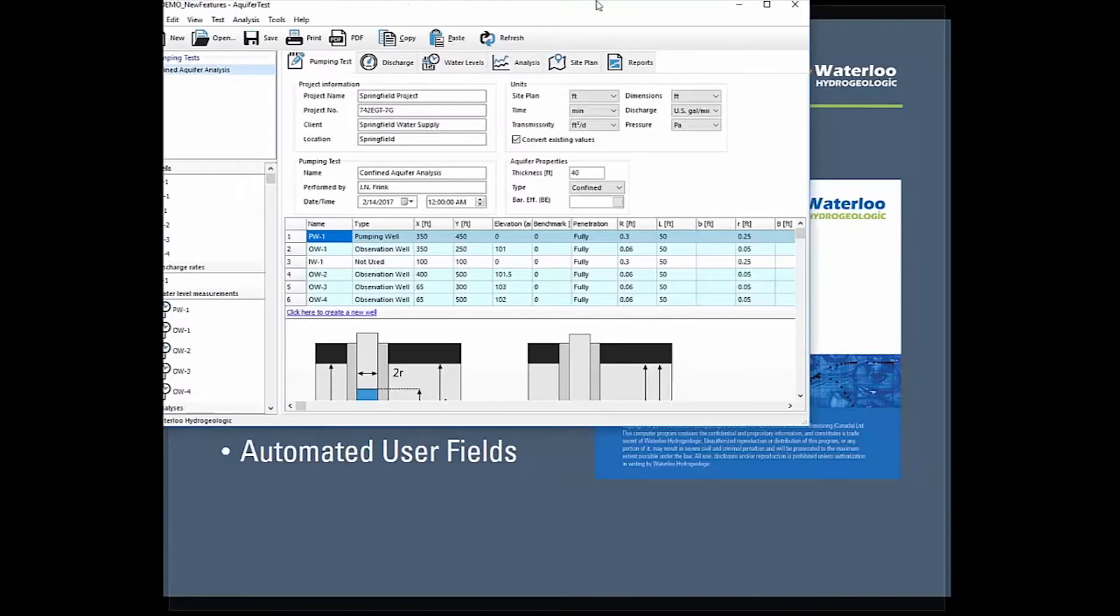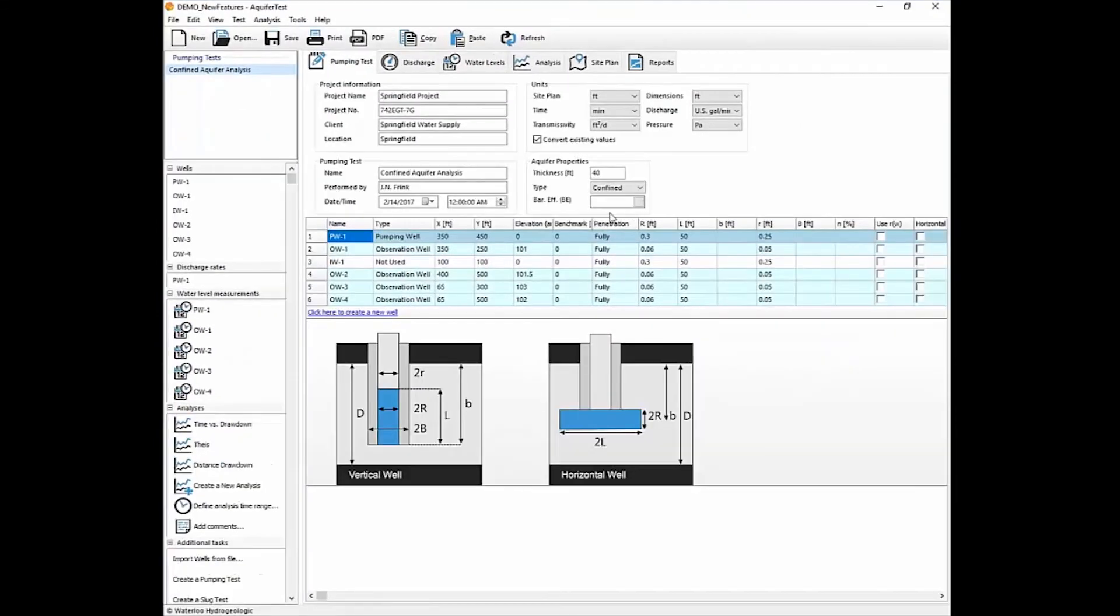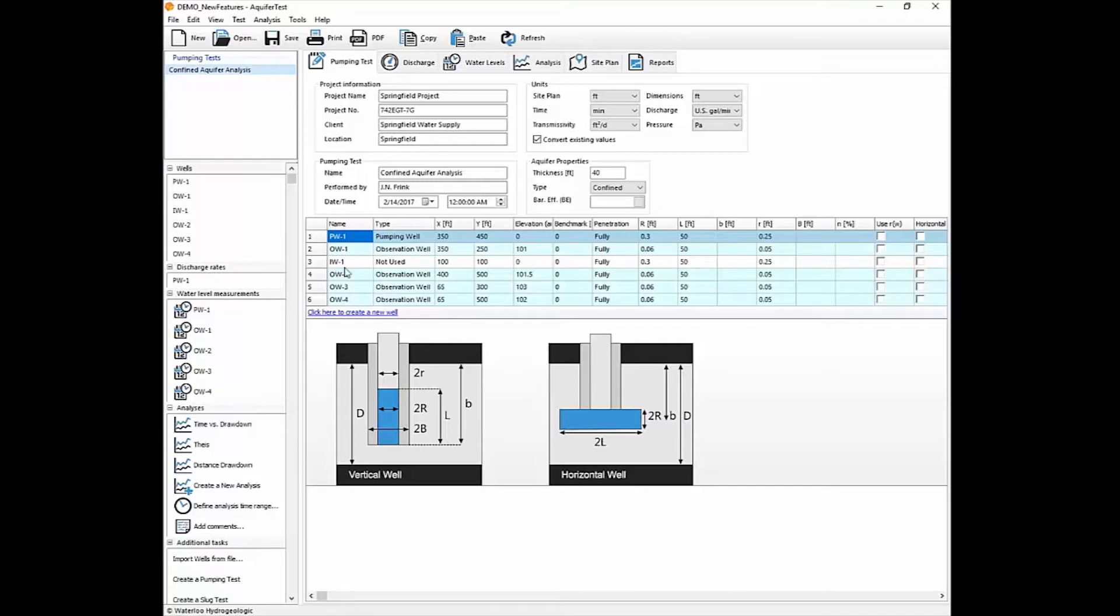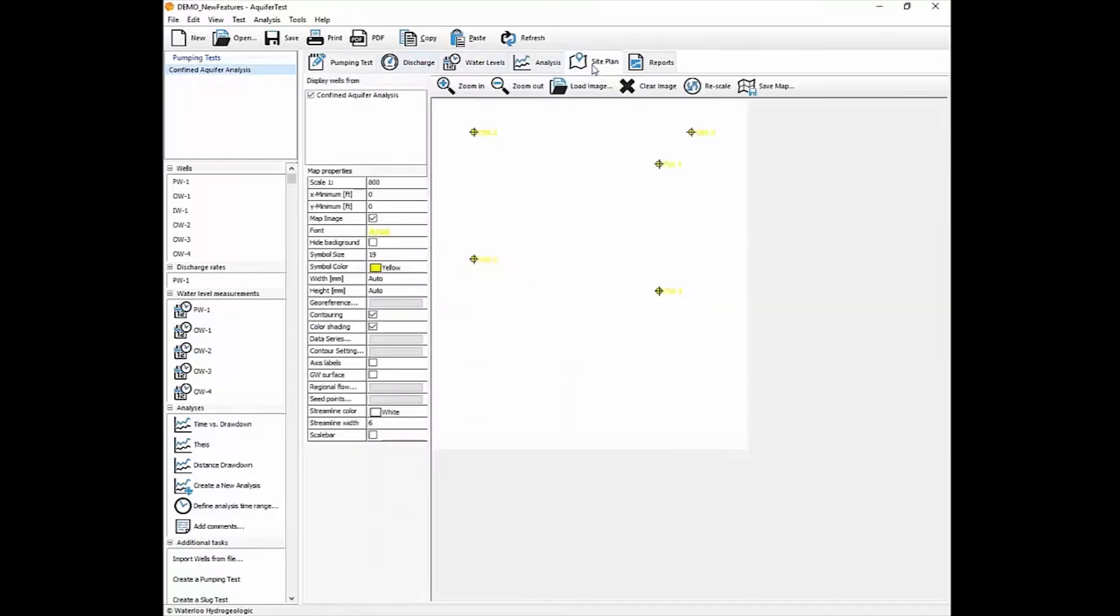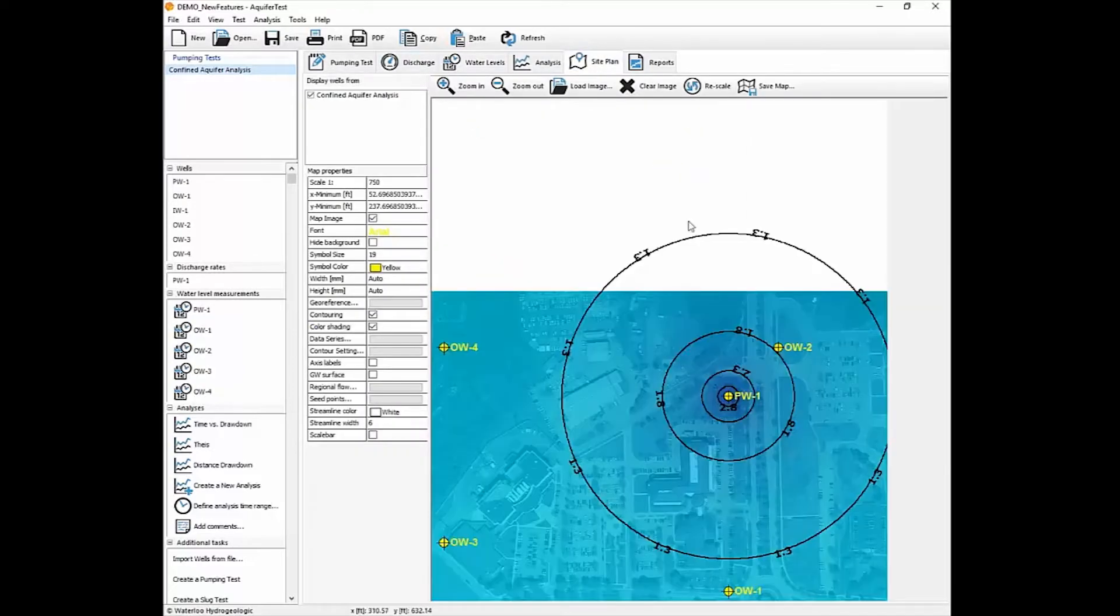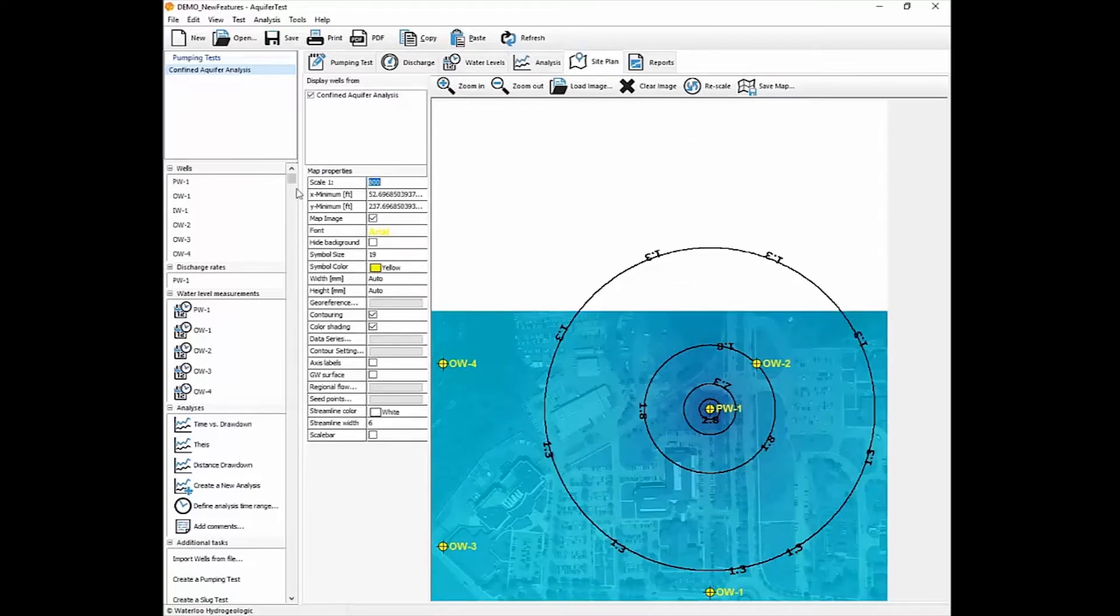So we've got the program open and we've got a pumping test here for a confined aquifer analysis and we note that we'll have one pumping well active and a number of observation wells and an injection well that we're not currently using. We have a solution already set up.